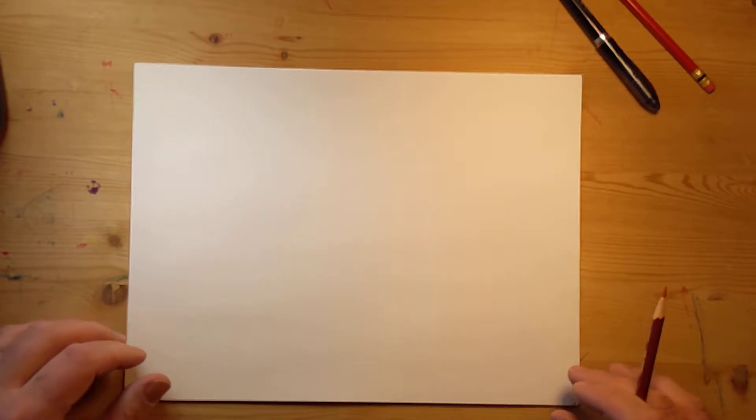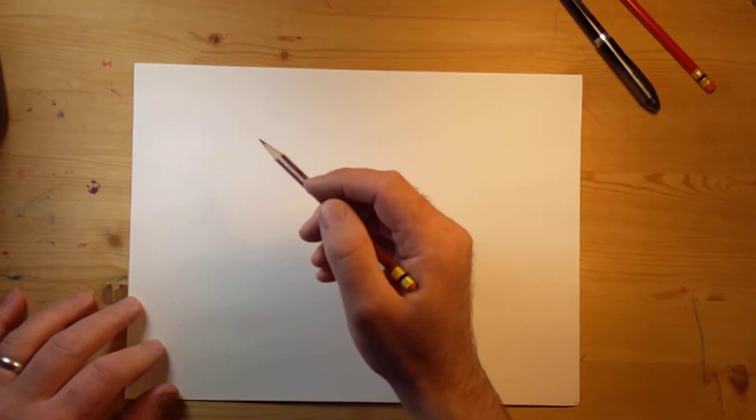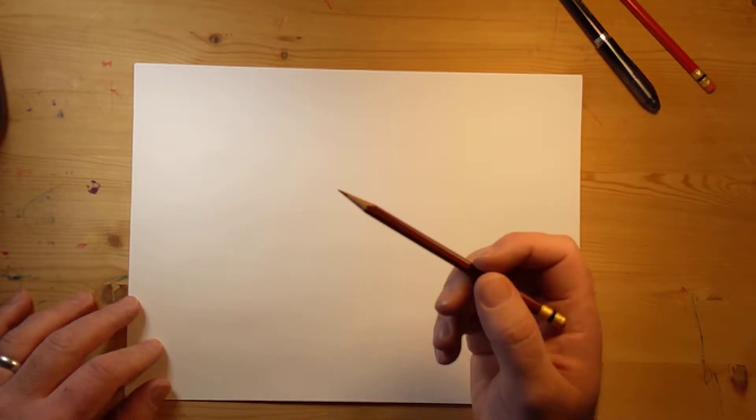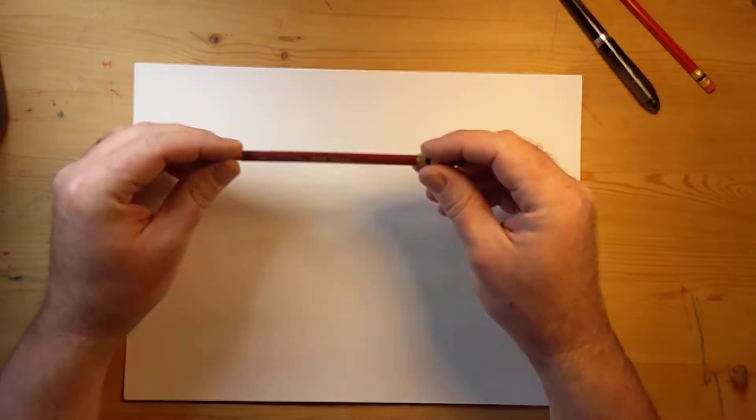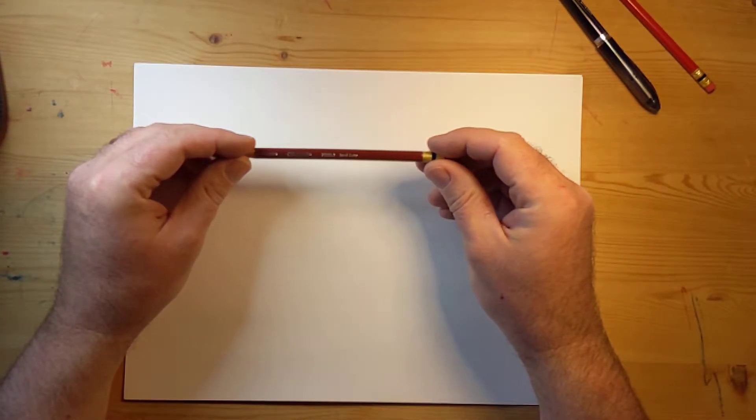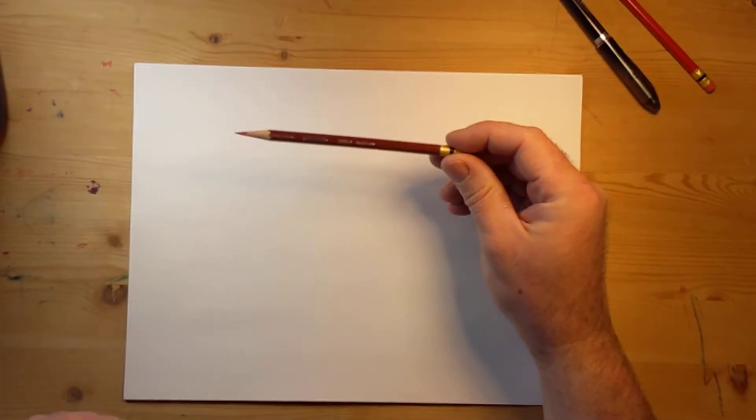Okay, so we had a request for darker lines. Apparently my lines were too light and they were hard to see, so instead of a 5H pencil I'm going to use a terracotta Prismacolor Col-Erase.